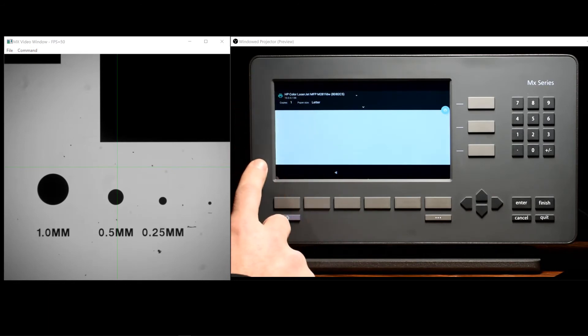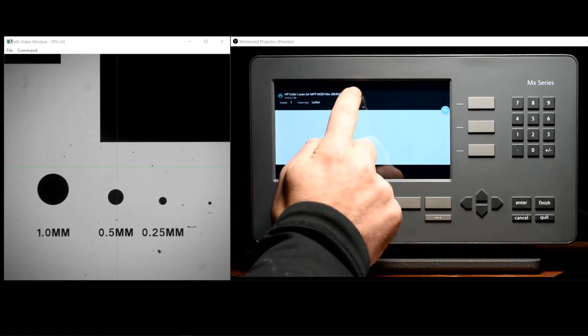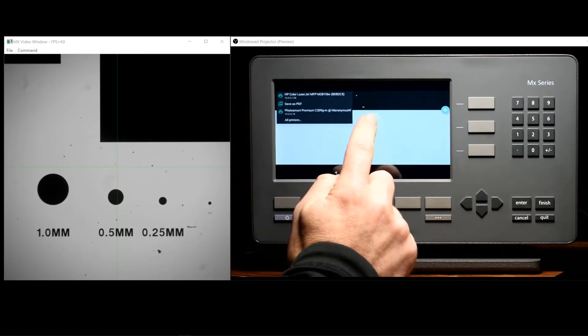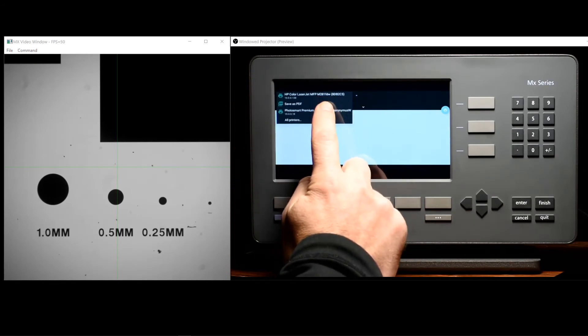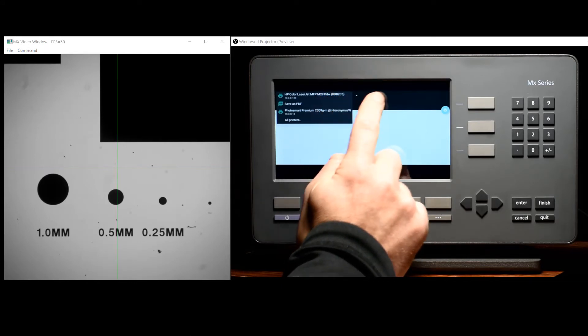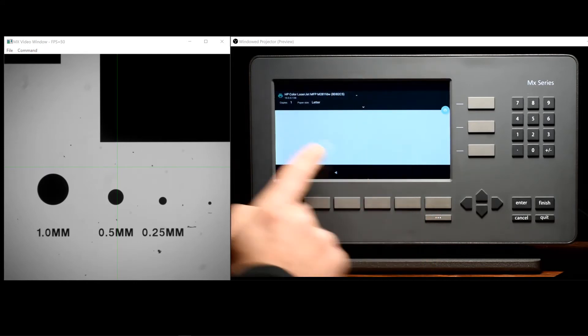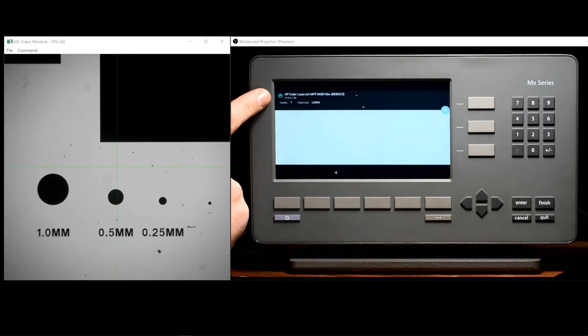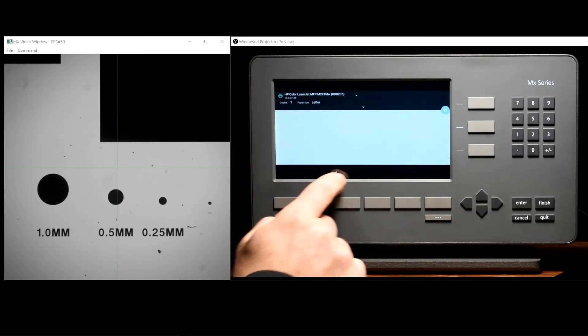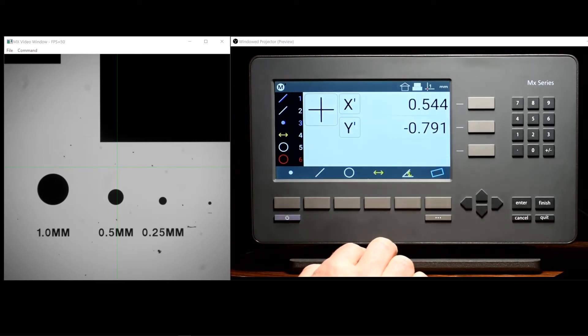Once in the Print Setup screen, click the down arrow in the top left corner and select your printer from the list. Once selected, press the back button to return to the DRO.